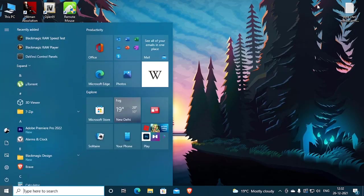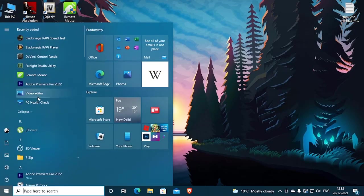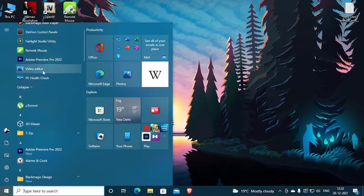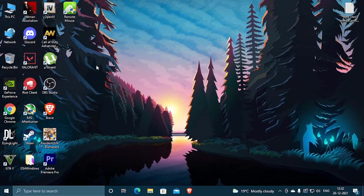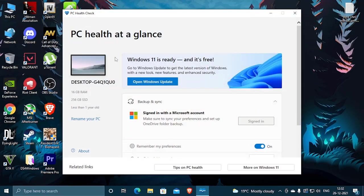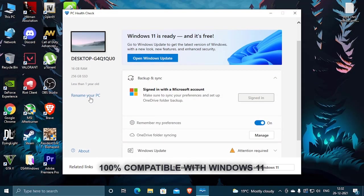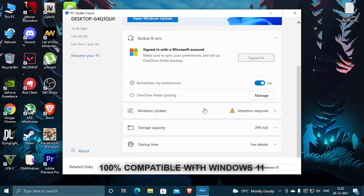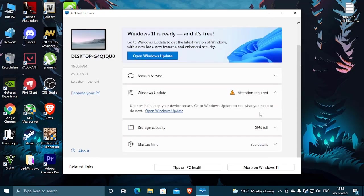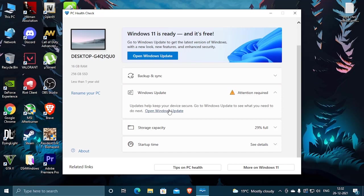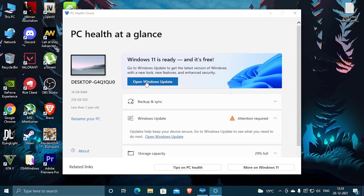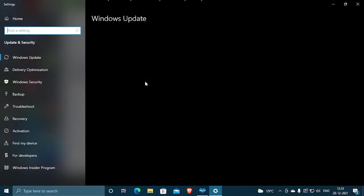Now run Windows PC health check to see if your PC can run Windows 11 or not even after all this. So you can see Windows 11 is ready and it's free. Now you can just head over to the updates section and download Windows 11. You are good to go.